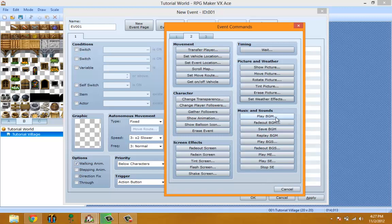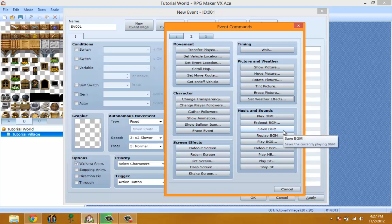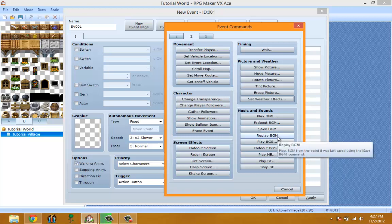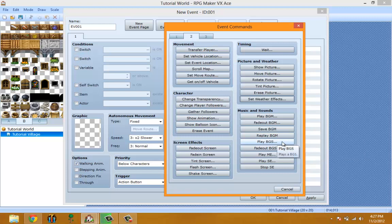Play Background Music plays the background music. Fade Out Background Music fades it out. Save Background Music saves the current background music playing so you can do stuff with it. Replay Background Music plays the background music again.